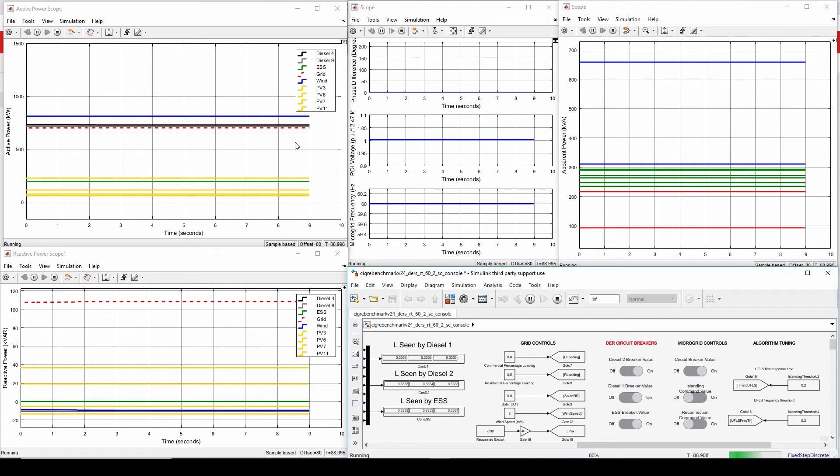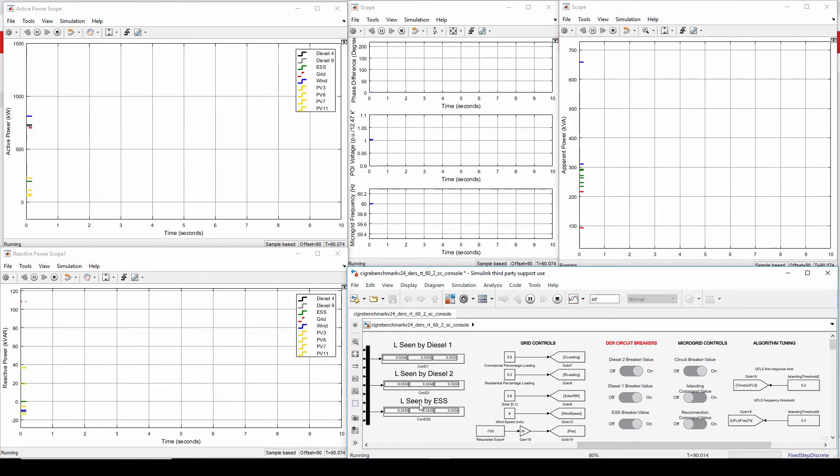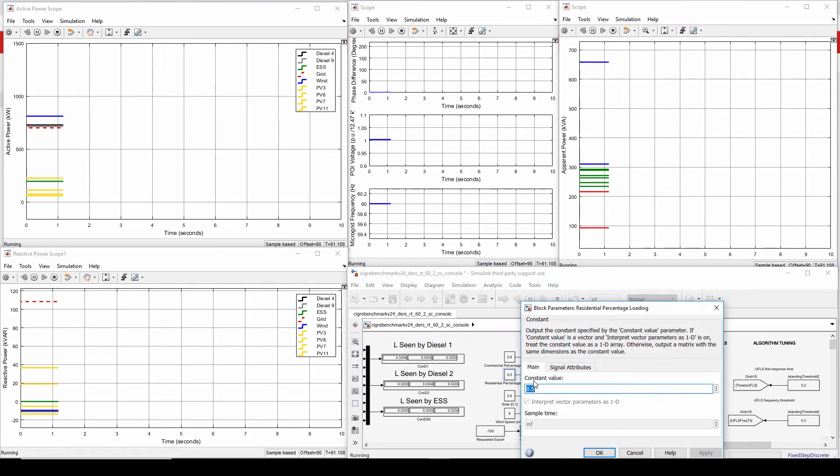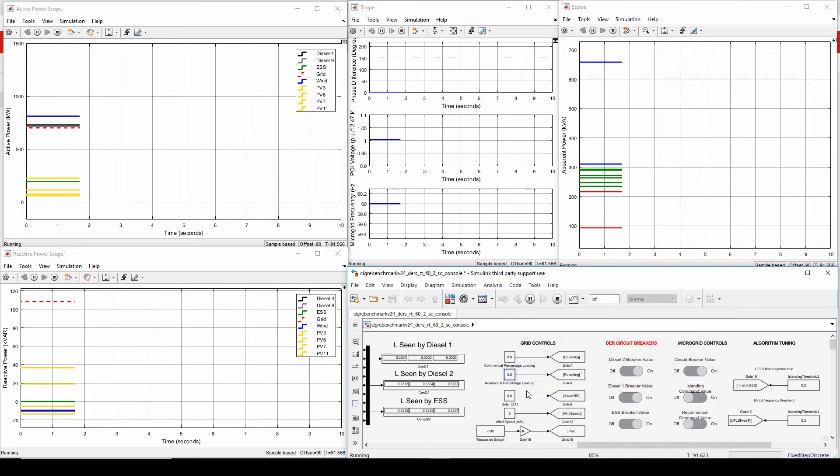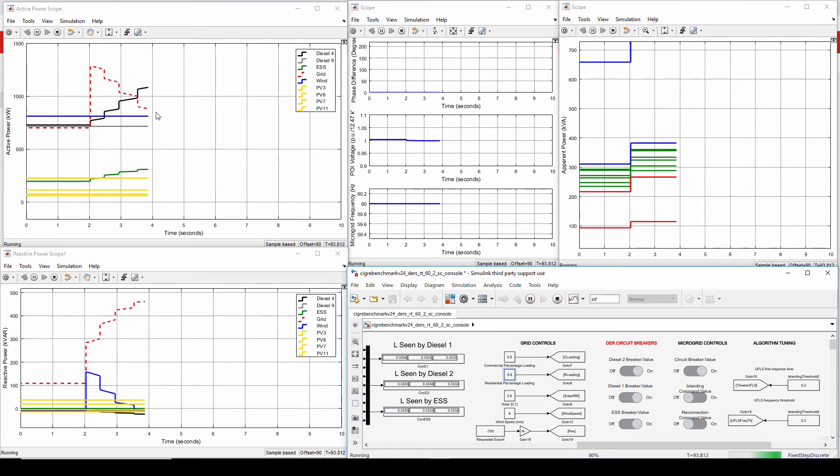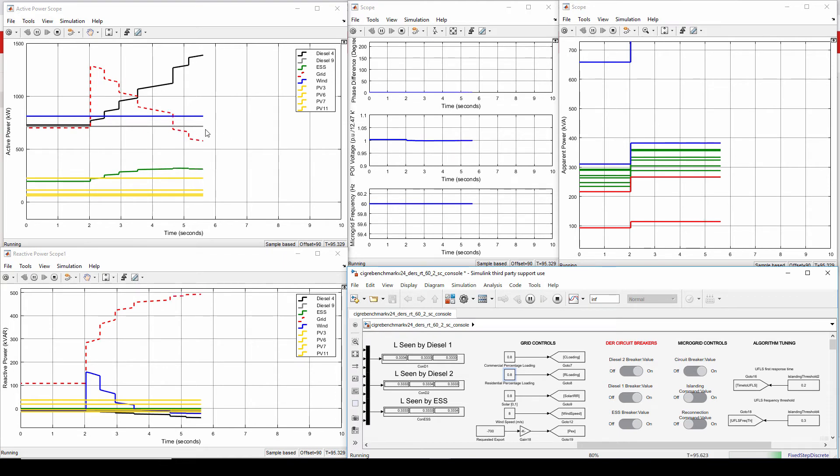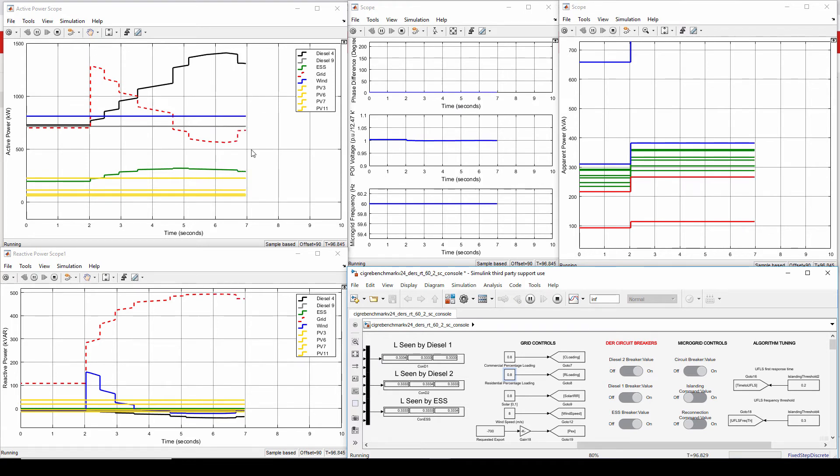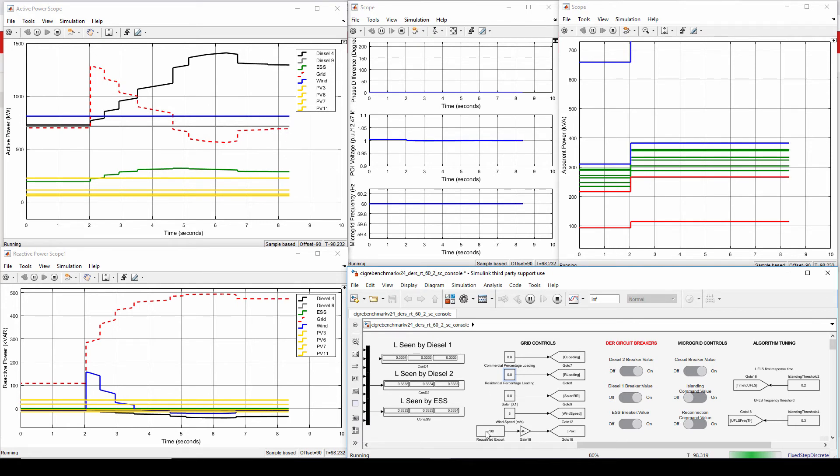So now I have connected diesel 2. The L matrices got updated. Now I'm going to change the residential load in grid-connected mode to 80%. So these guys stepped up and again the grid picked up the load and now it is again being regulated back. Diesel 2 is already generating its maximum power, and the ESS and diesel are trying to regulate the POI back to 700 kilowatts.